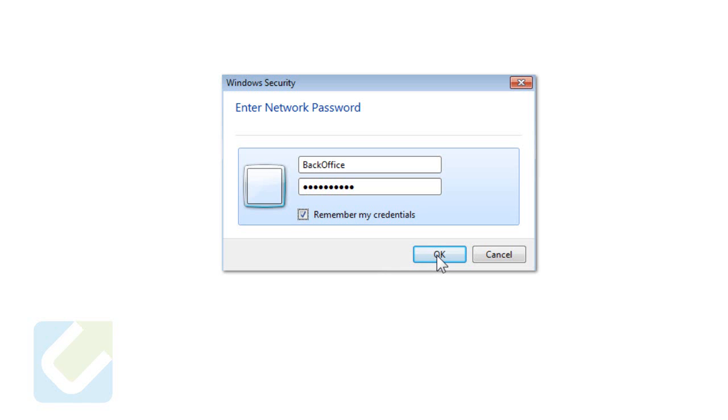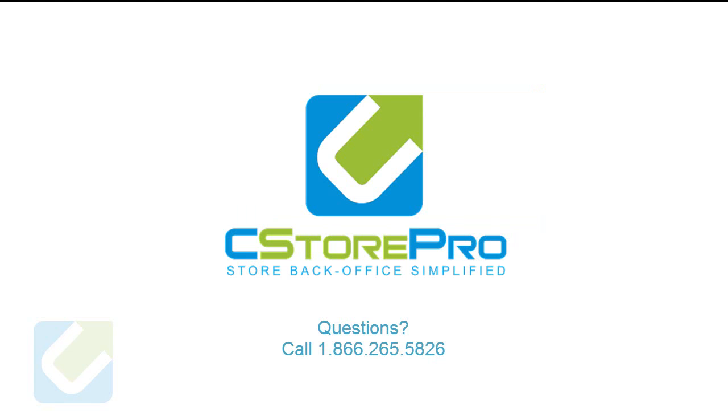If the connection fails, it means your passport router is not set up properly. You'll need to contact the Gilbarco helpdesk to enable folder sharing for your back-office computer.